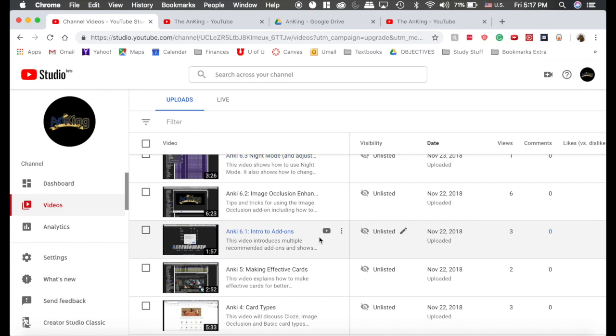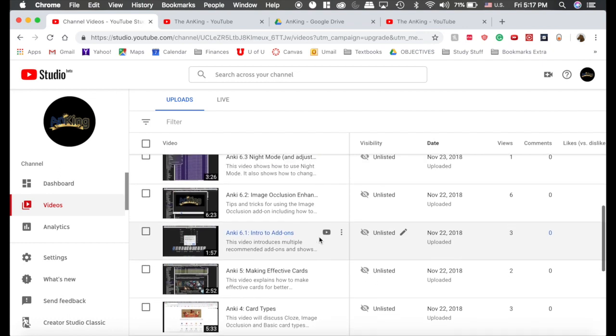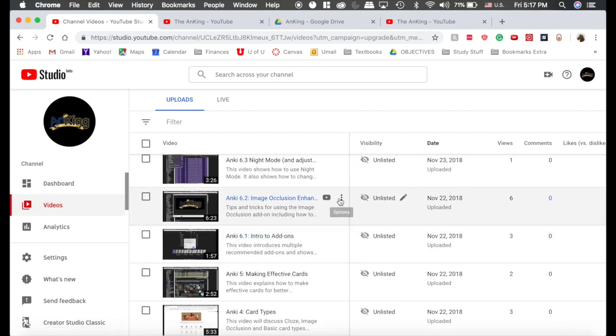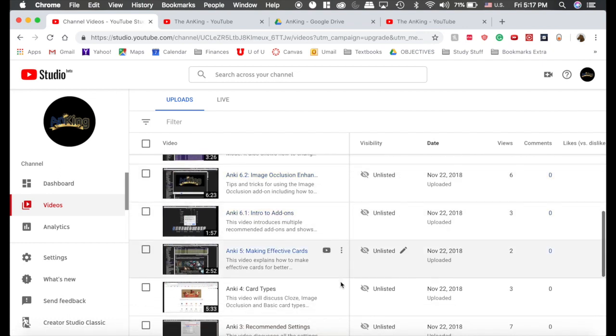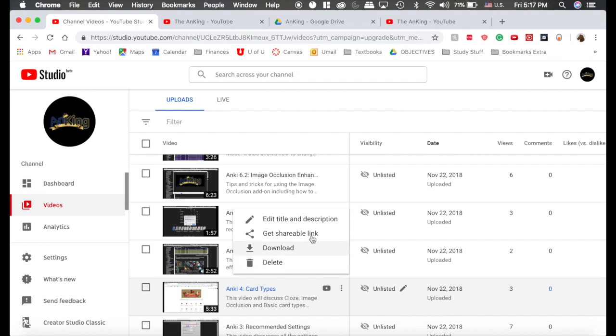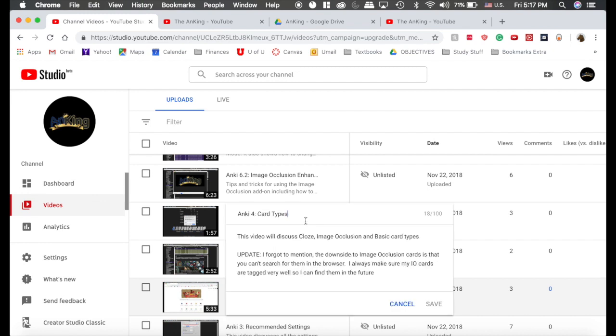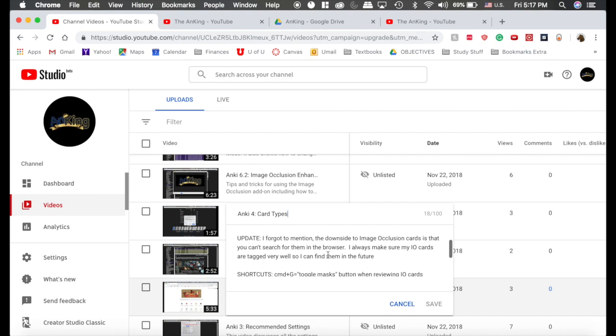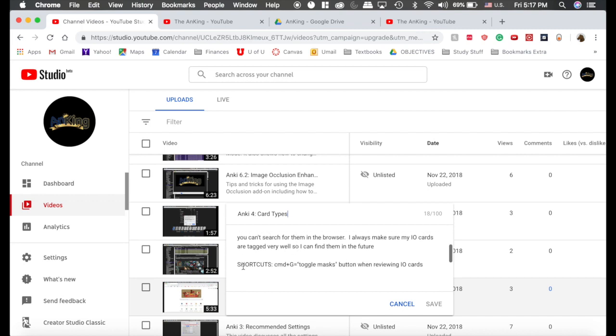I just want to show you what I'm going to do because I'm going to be updating these as I go and as I learn things. I'm still learning as well. For example, here's the description for the card types video, and you can see I forgot to mention something, so I included it there. I also included a useful keyboard shortcut that I actually just learned today, even though I've been using this for six months.